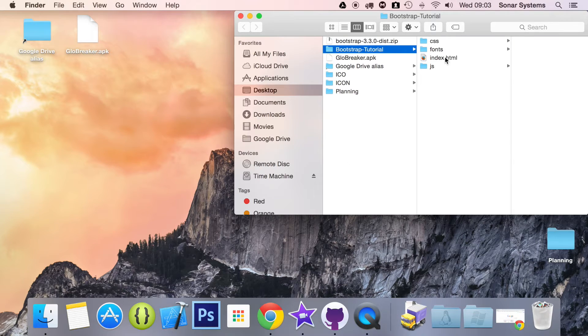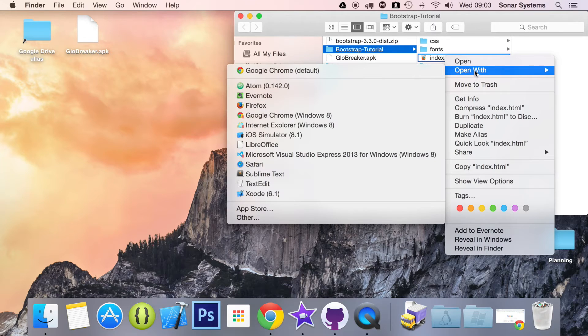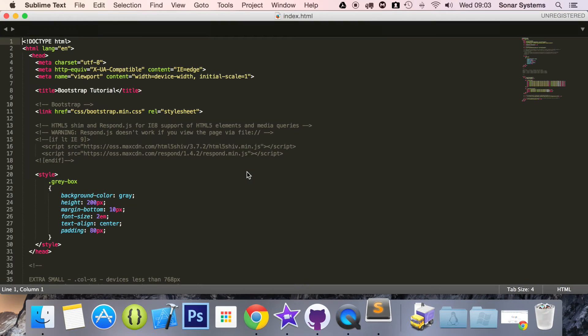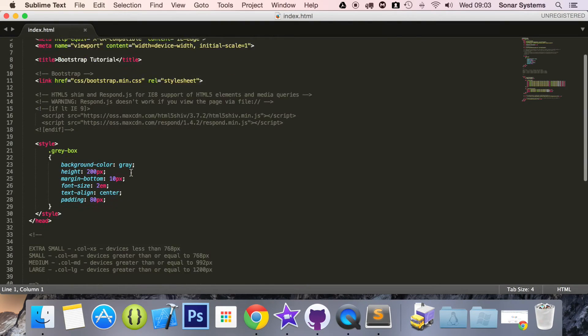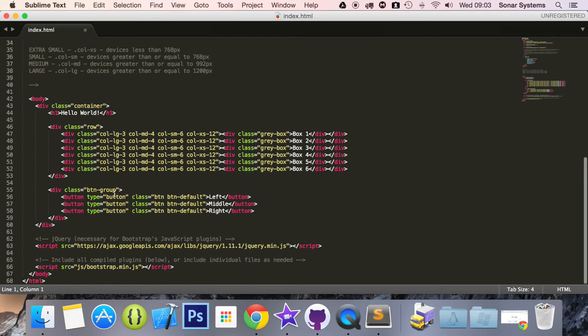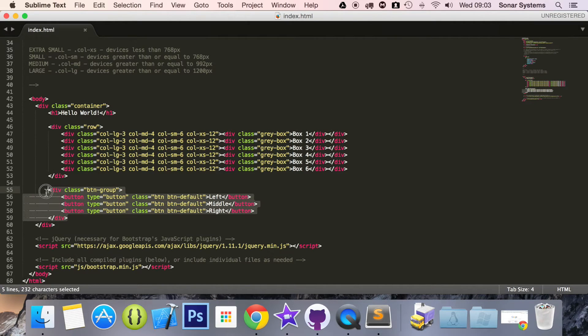So let's show you how to implement it — it is quite simple. We'll open up our index.html in a text editor and simply copy and paste this button group.